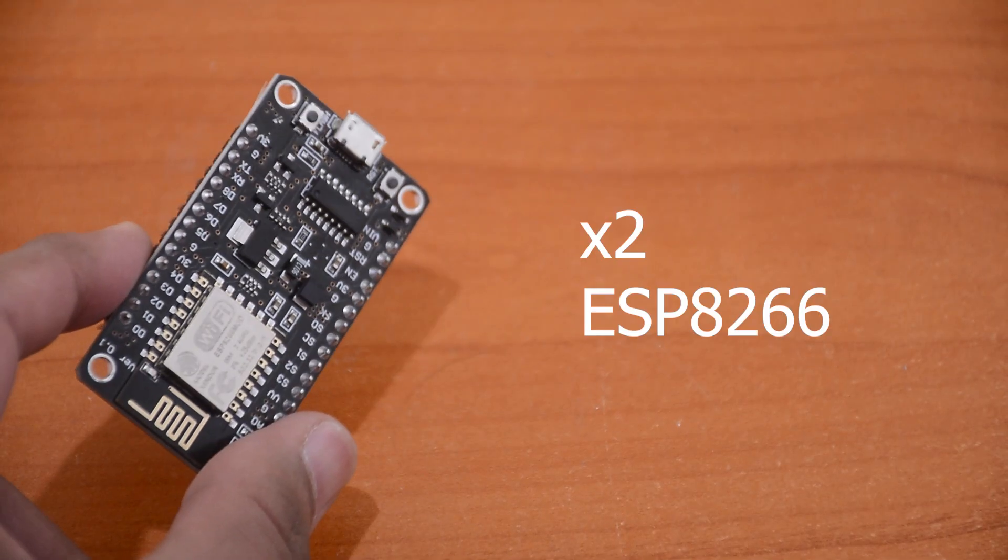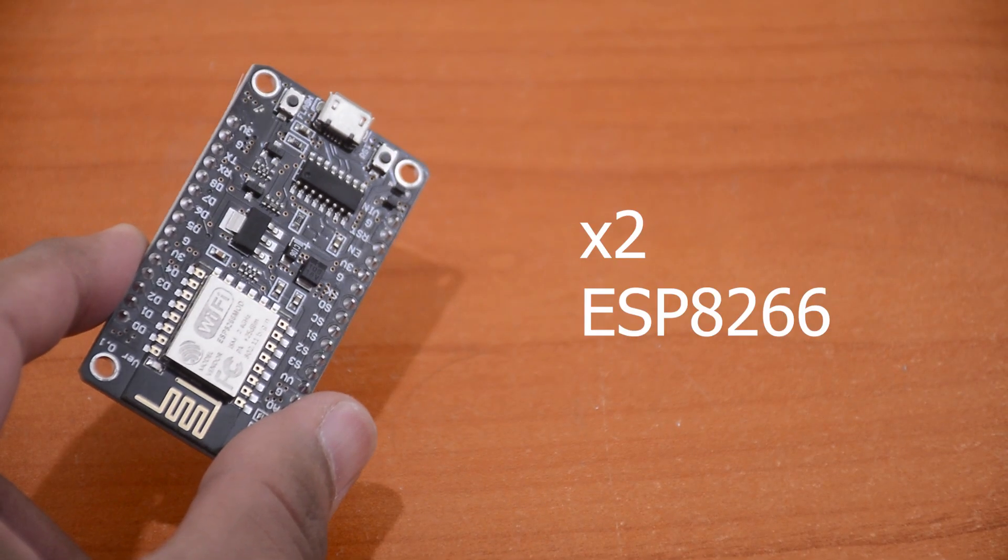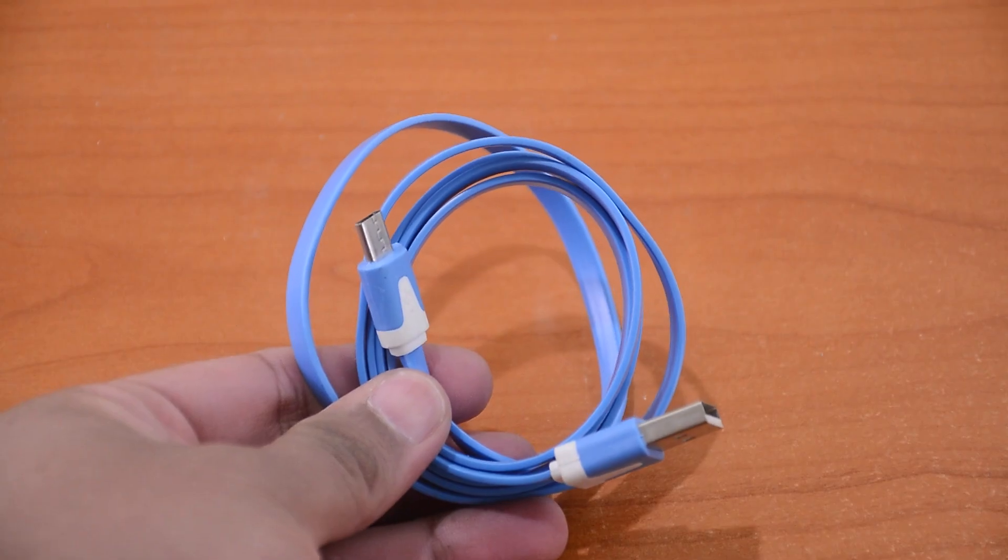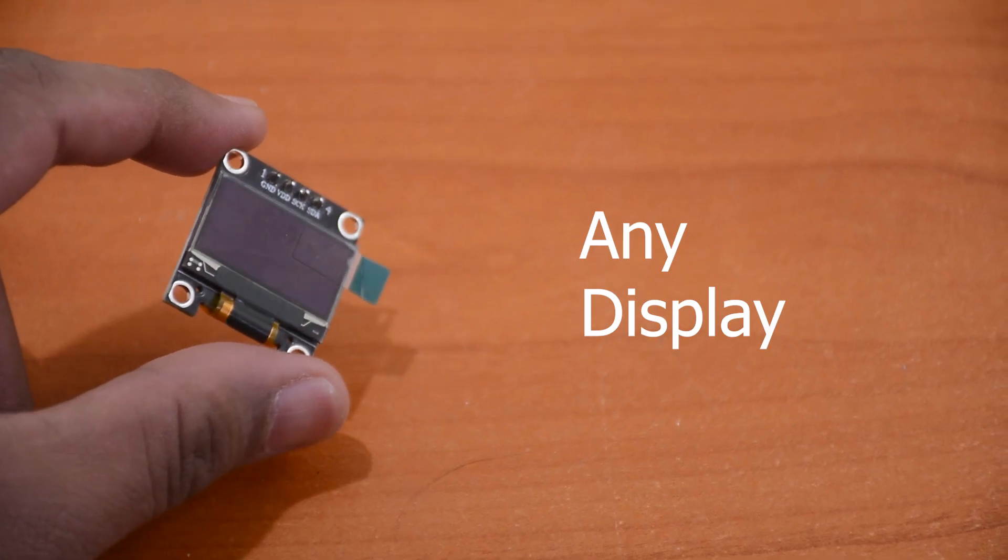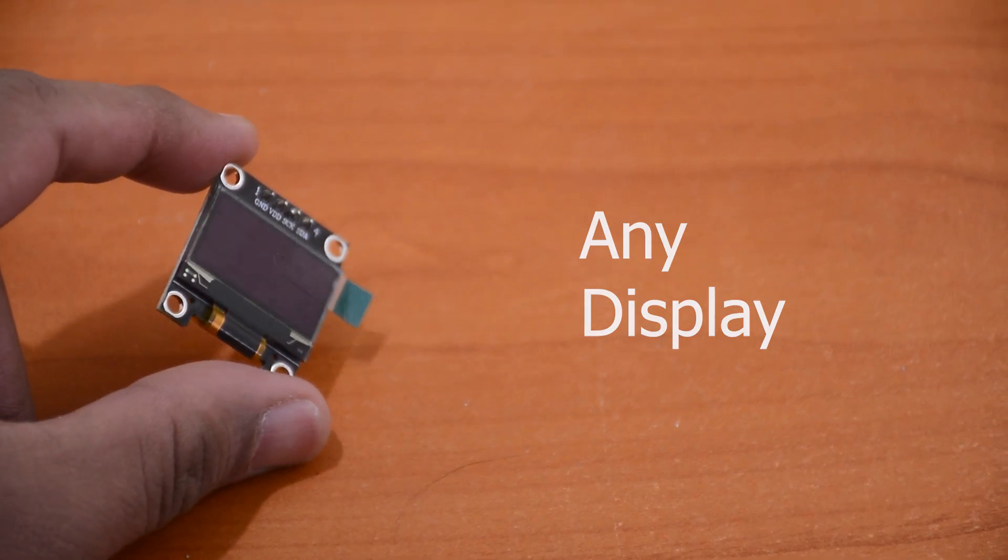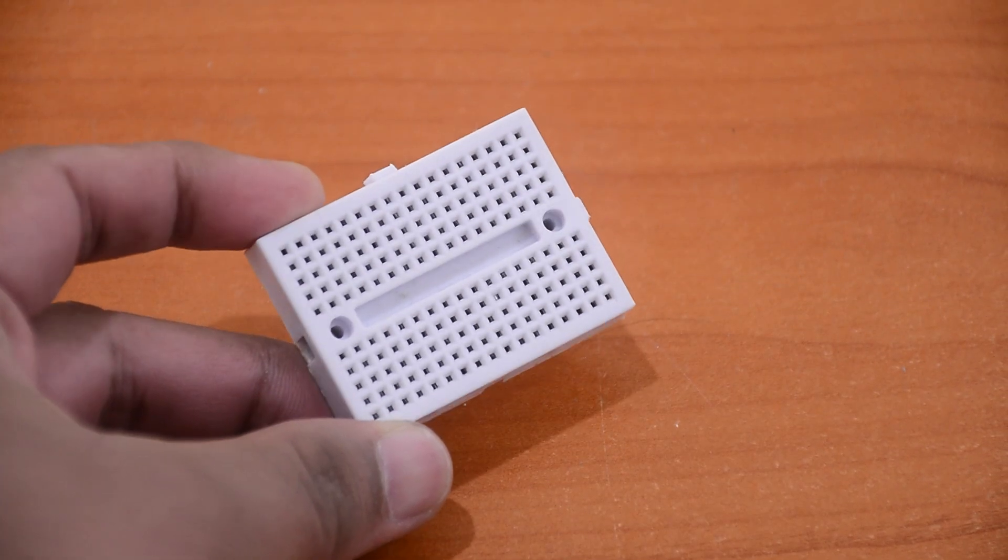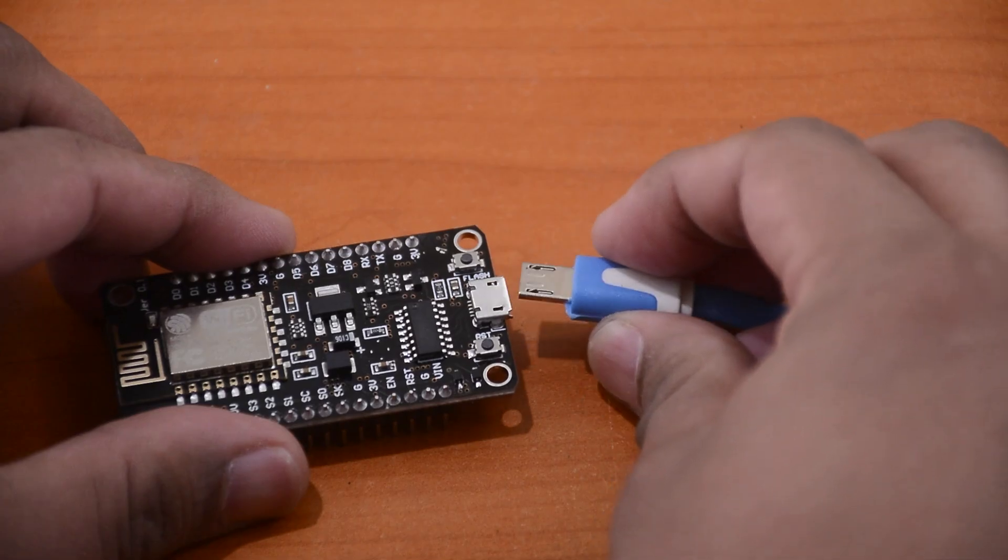So you'll need two ESP8266 boards, a USB cable, some sort of display, I'm using an OLED display here, and some basic tools like a computer and a breadboard.